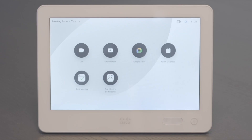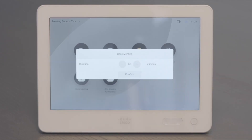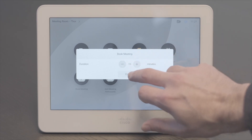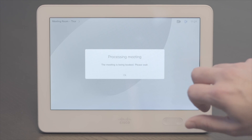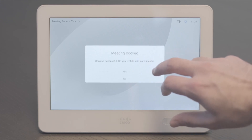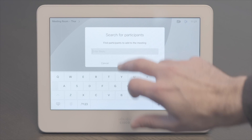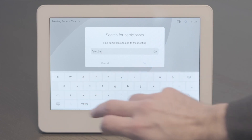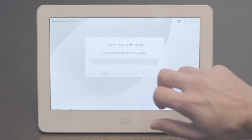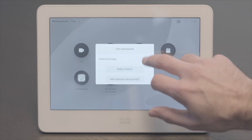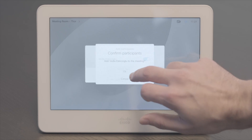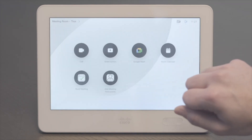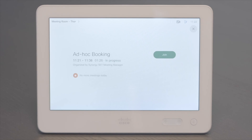Connect also allows you to book the room and video meeting on your desired platform directly on the touch panel. First, you need to select the length of the meeting. You can then add participants from the directory — let's say I want to invite my colleague Vedia. Add selected participants, and your ad-hoc booking will now start.